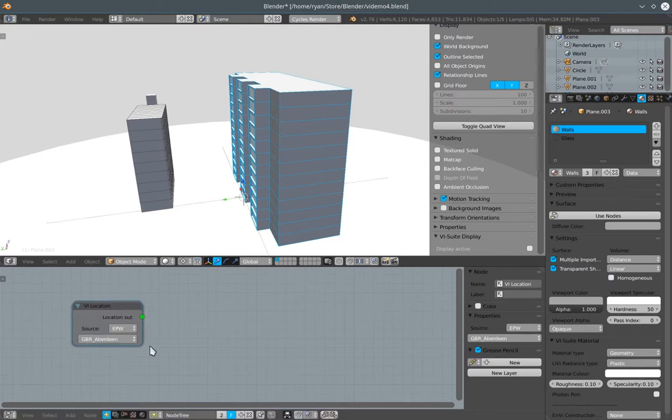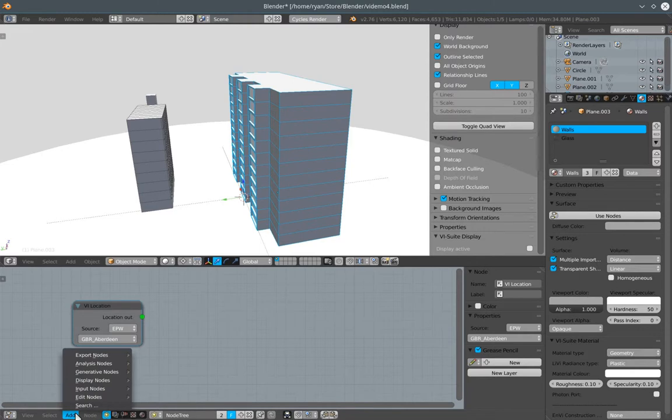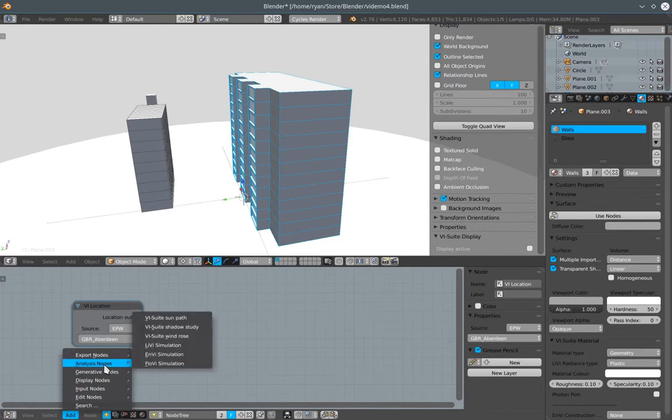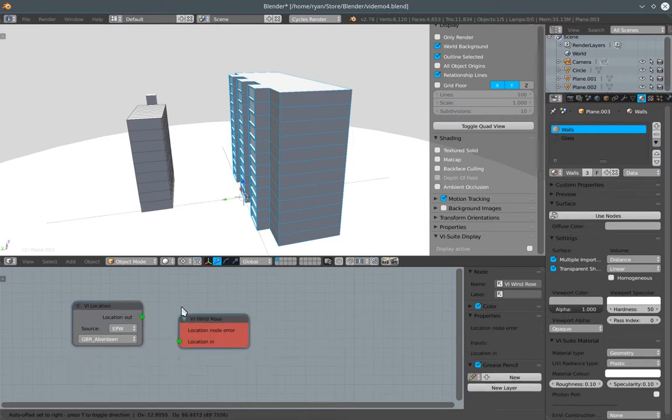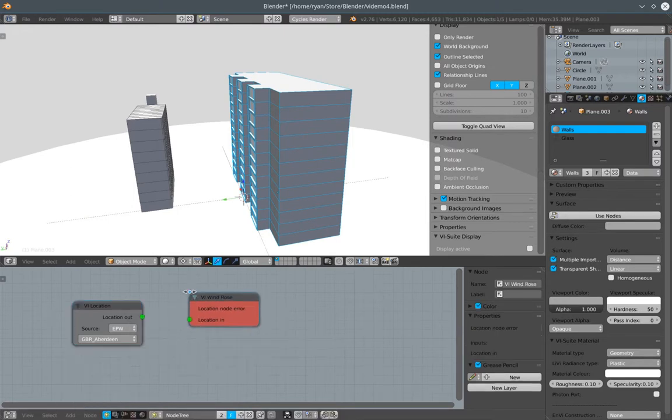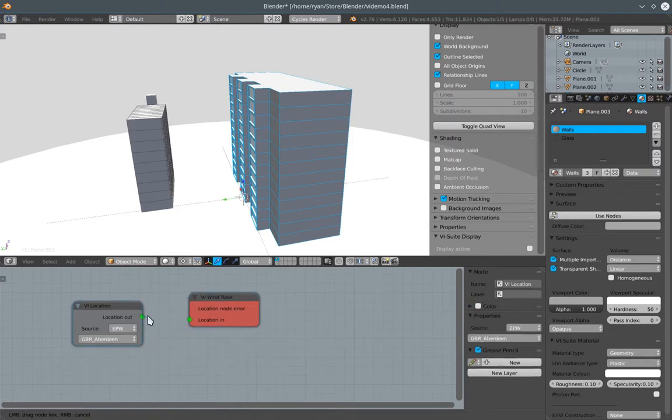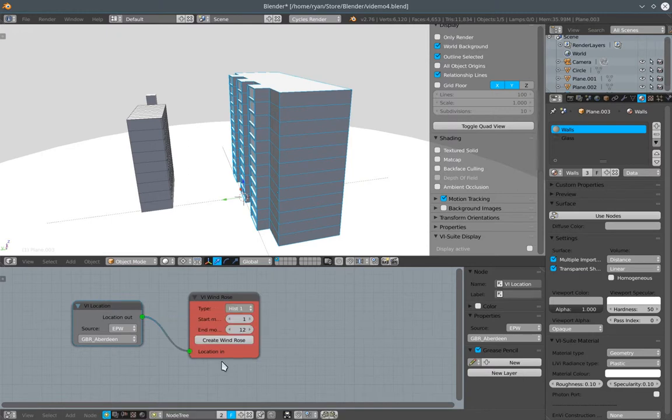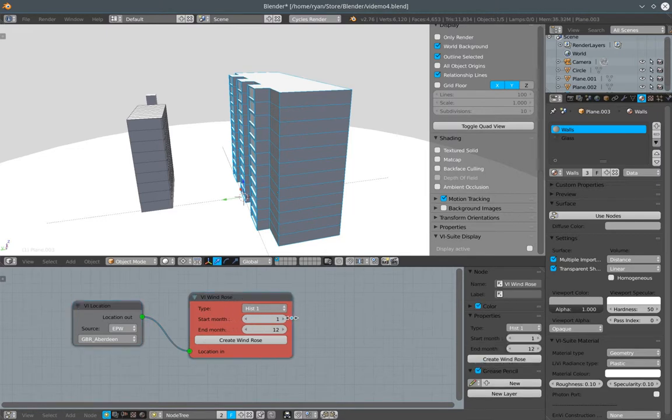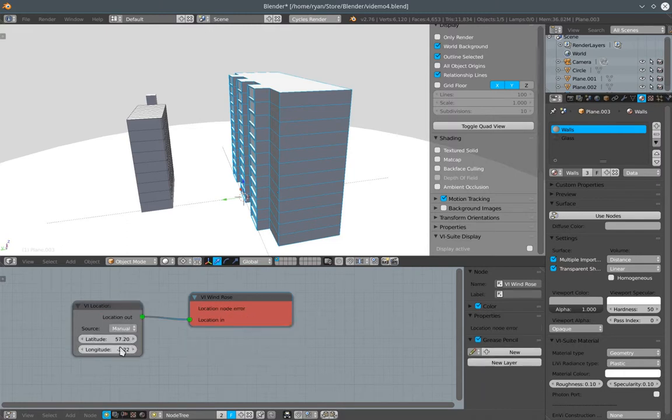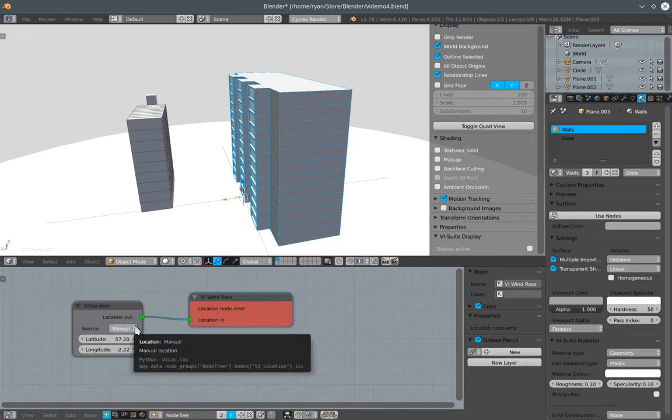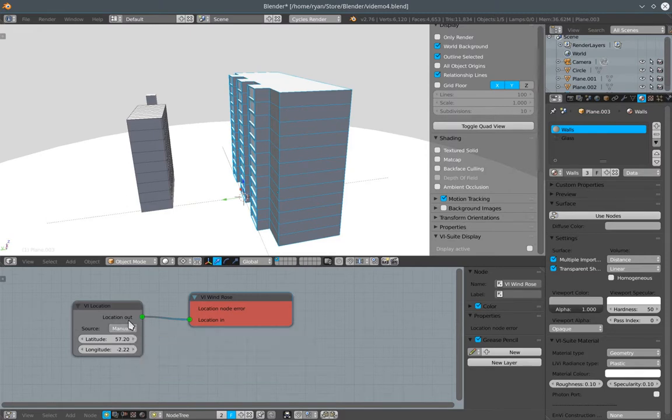So to create a windrows, all we need to do is go to add analysis nodes vSuite windrows. And when we connect our vi location node to our vi windrows node, we should have some options appear that define how we're going to create the windrows. But bear in mind the vi location node, as opposed to just providing a user inputted latitude and longitude, needs to provide hourly wind data for us to plot our windrows.